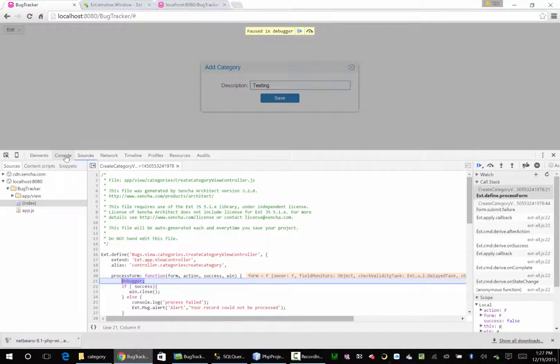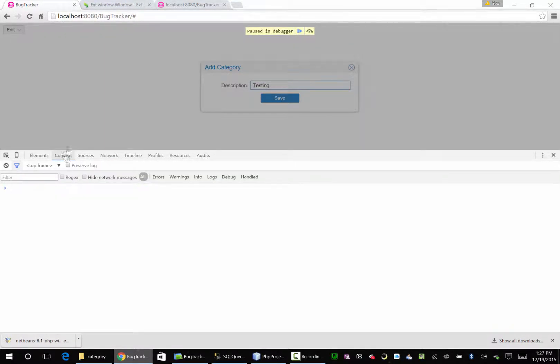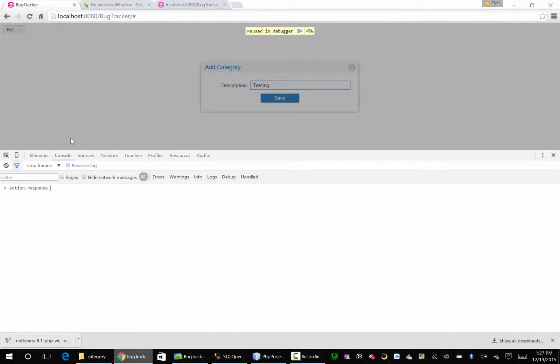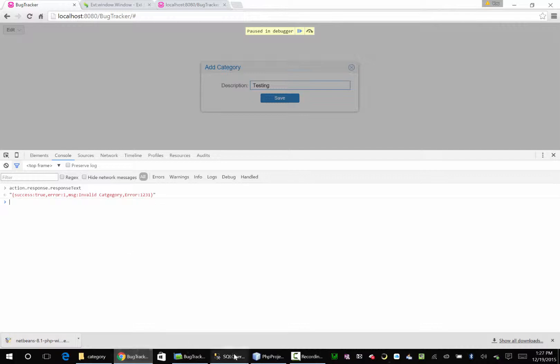So here we're going to say action.response.response.txt. Invalid category. Let's just go back and look at our query now.